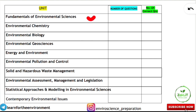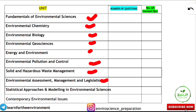In the first column, write all the units of Paper 2 Environmental Science: Unit 1 Fundamentals of Environmental Sciences, Unit 2 Environmental Chemistry, Unit 3 Environmental Biology, Environmental Geosciences, Energy and Environment, Environmental Pollution and Control, Solid and Hazardous Waste Management, Environmental Assessment Management and Legislation, Statistical Approaches and Modeling, and Contemporary Environmental Issues — all 10 units.